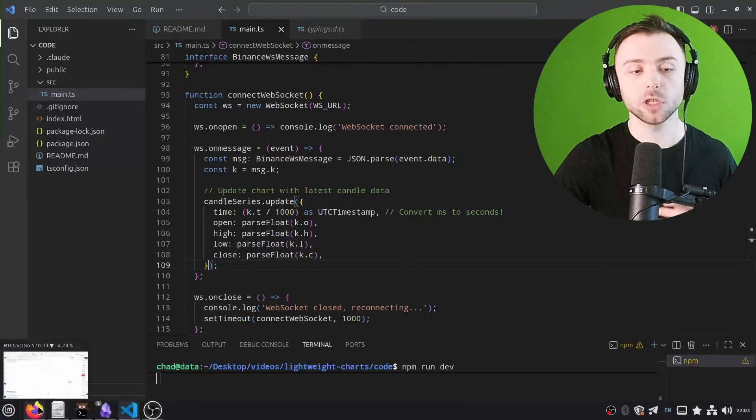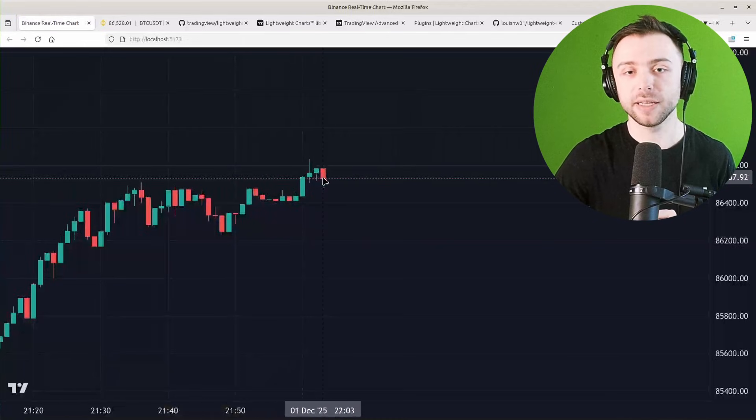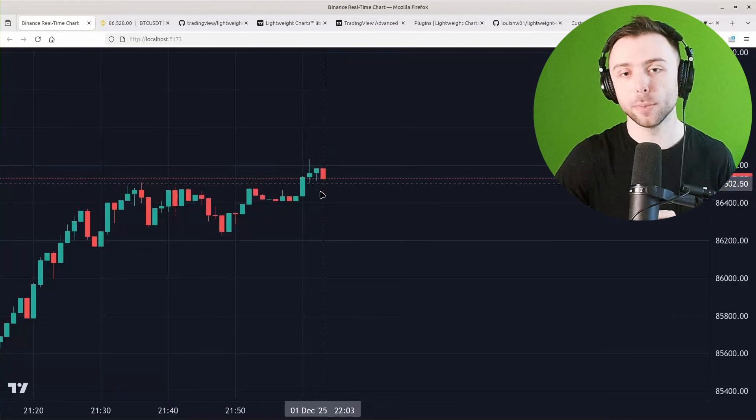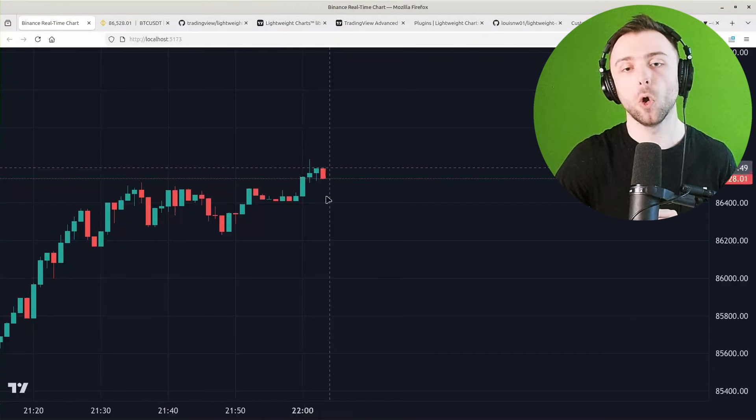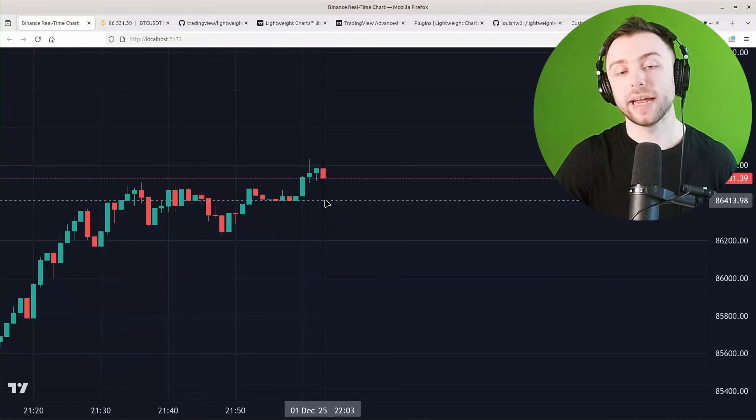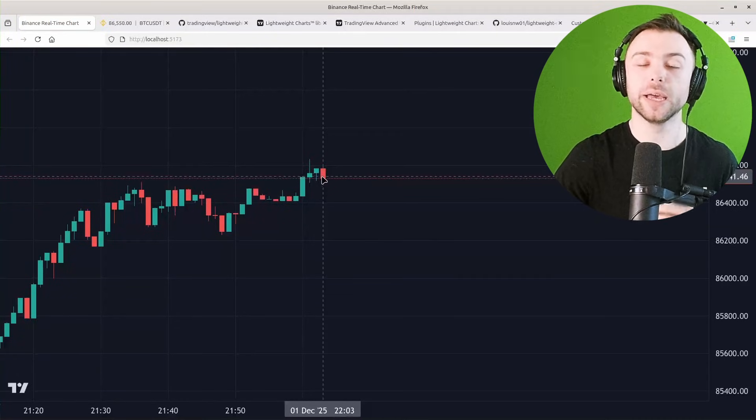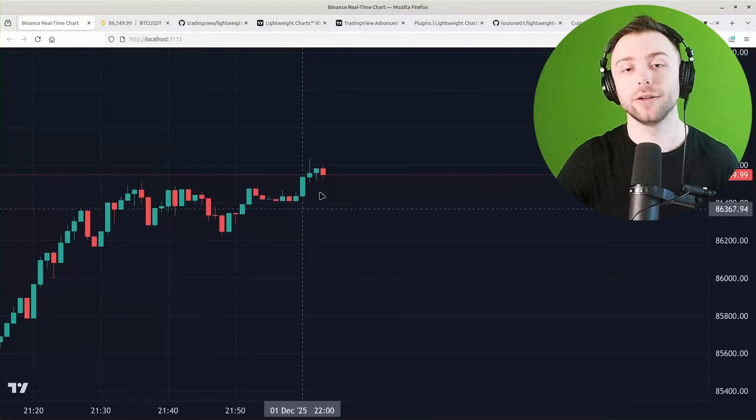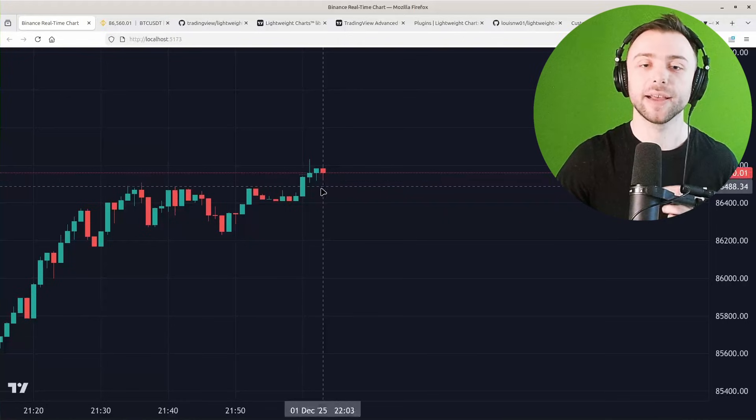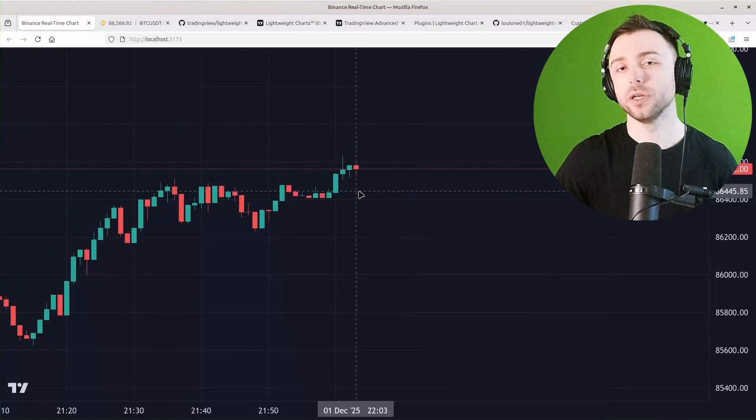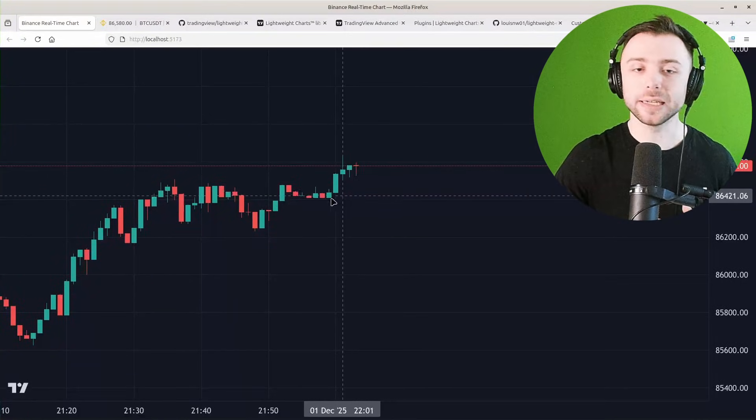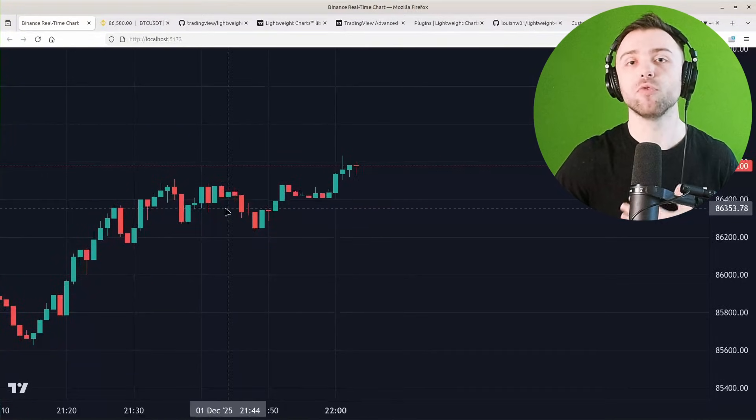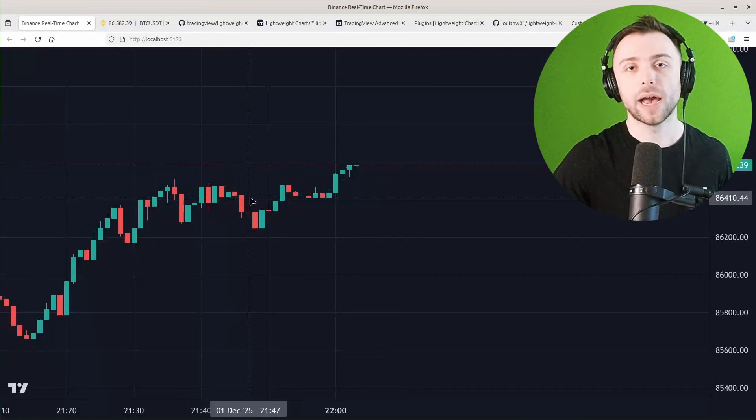And we just call the update function here. And the beauty about it is it will automatically figure out whether it needs to update the most recent candle here or whether it needs to draw a new candle. And if it does just need to update the most recent candle, or indeed draw another candle, it's going to be efficient about how it does it. It doesn't need to re-render the whole chart.